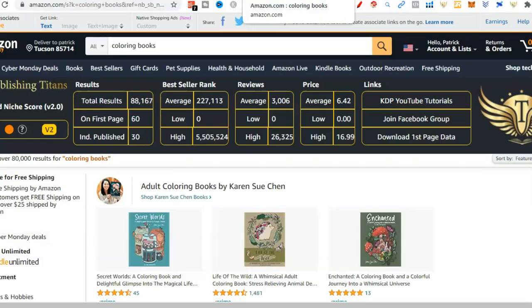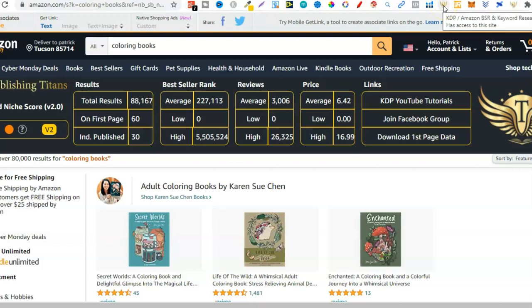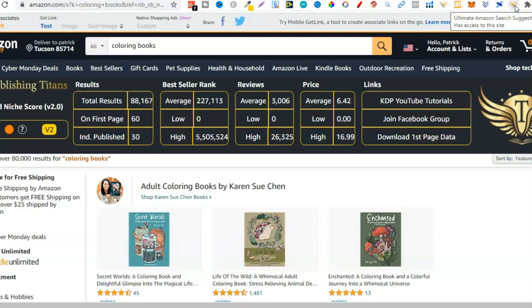Now over to Amazon. Once you have these two tools installed they should show up in your Chrome extension bar. I have the BSR or keyword research tool here, and then the Ultimate Amazon Search Suggestion Expander just here. These two tools go hand in hand and help you do your research and come to better conclusions when finding niches to create your books around. One thing I do want to note is that these two tools are just that - they're tools to help you do better research. They do not help you make sales; they just help you make better decisions when doing research.